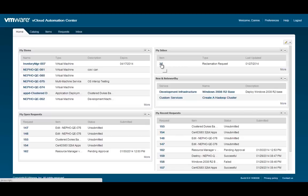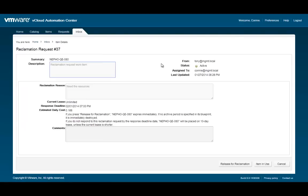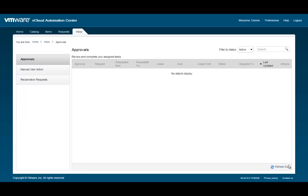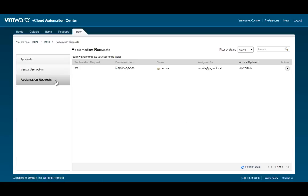Click on the reclamation request for more information and to respond to the request. As the owner of this machine, we can respond to this reclamation request. Since we no longer need this server, let's go ahead and release this machine for reclamation by clicking the Release for Reclamation button. We will then be taken to the Approvals screen where we can see and respond to any other approvals that have been assigned.